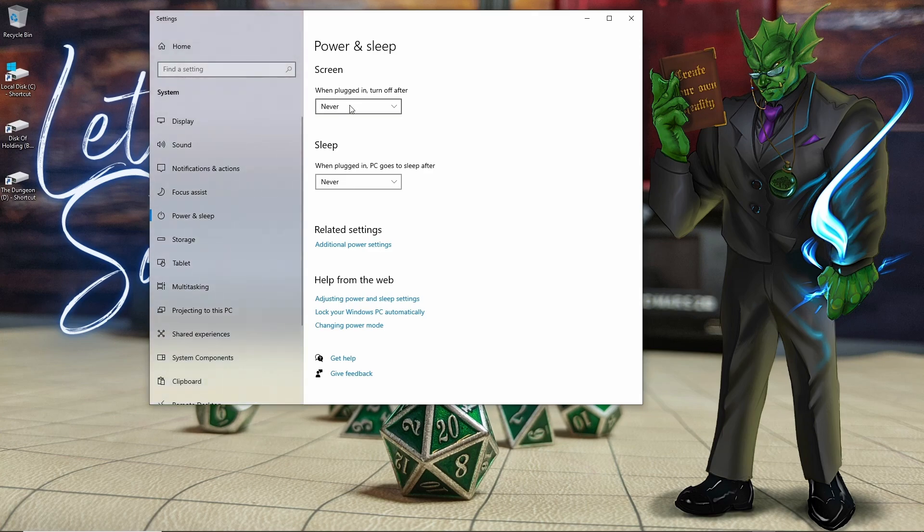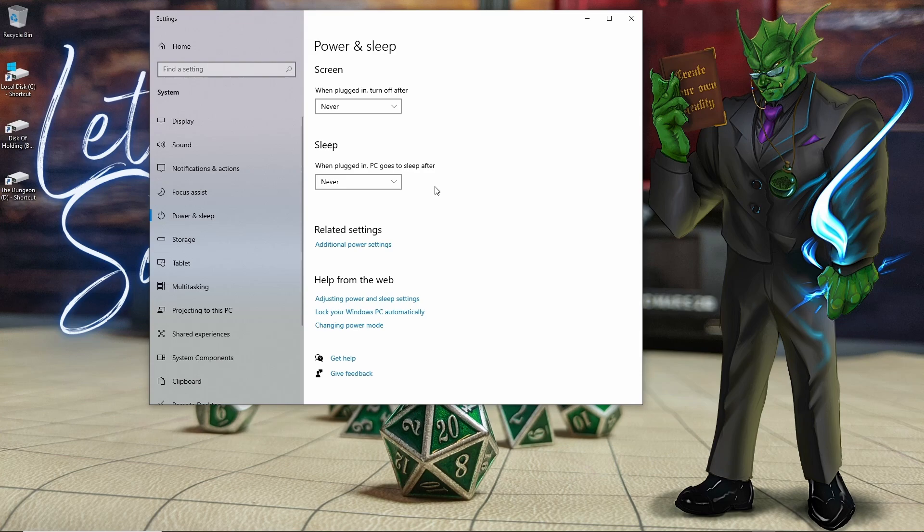Personally, I have this set up so that the screen never turns off and the computer never goes to sleep. Just because if I leave for a short break to take care of the kids or something, when I come back I want the computer to be ready to go so I can get stuff done as quickly as possible. But it's really up to your preference. Once you have these set, we're going to go down to additional power settings.